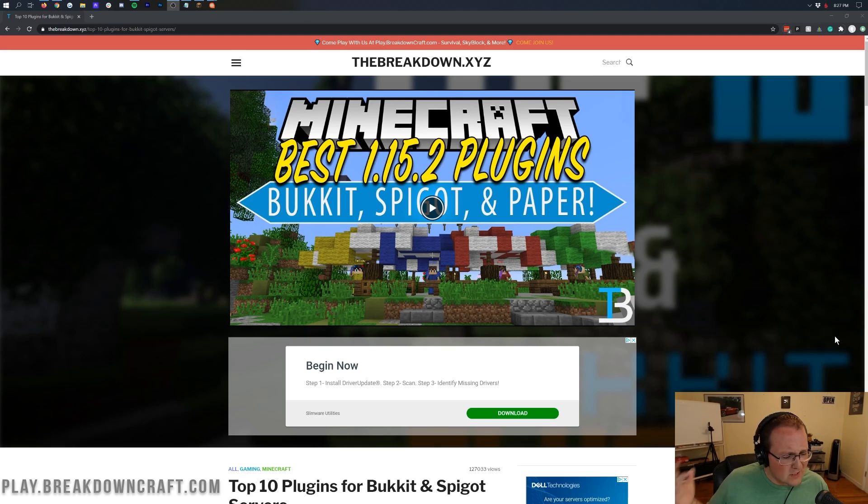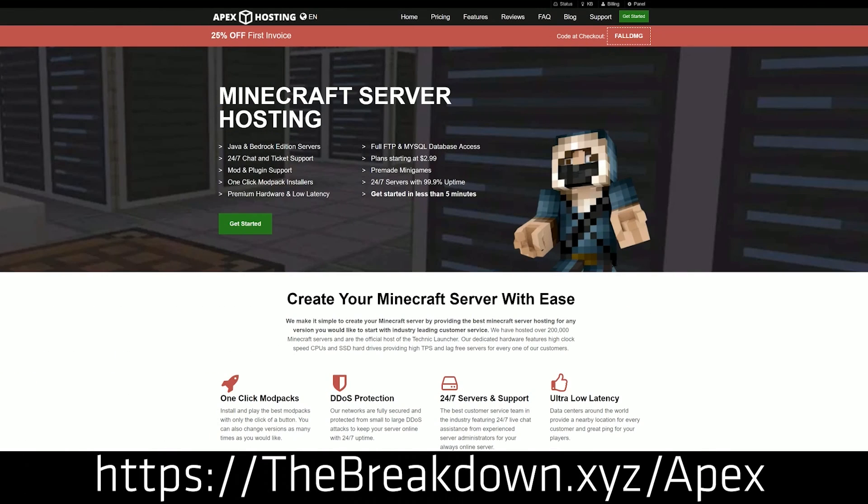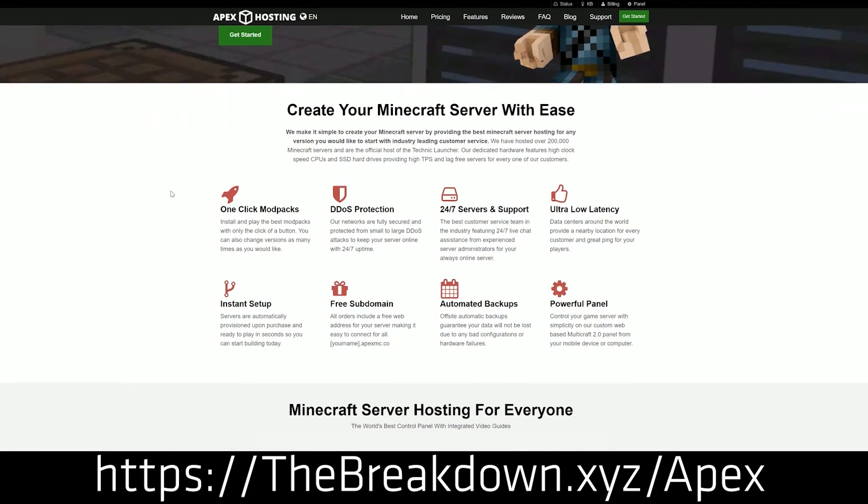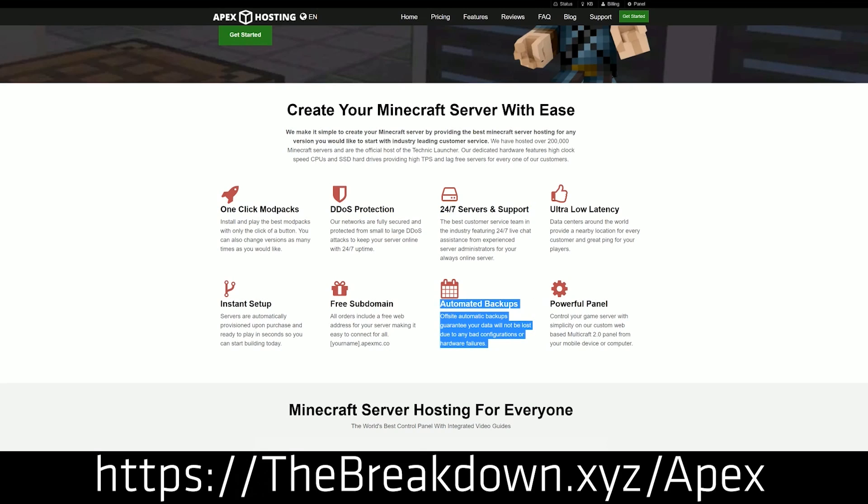But you know, if you want to start a Paper server the easiest way to do it is actually with Apex Minecraft Hosting who just happens to be the sponsor of this video. Go to the first link down below thebreakdown.xyz/apex you get an incredible Minecraft server running Paper, Spigot or Bucket, it doesn't matter, either of those will work, but you can get them all quickly and easily at Apex Minecraft Hosting.